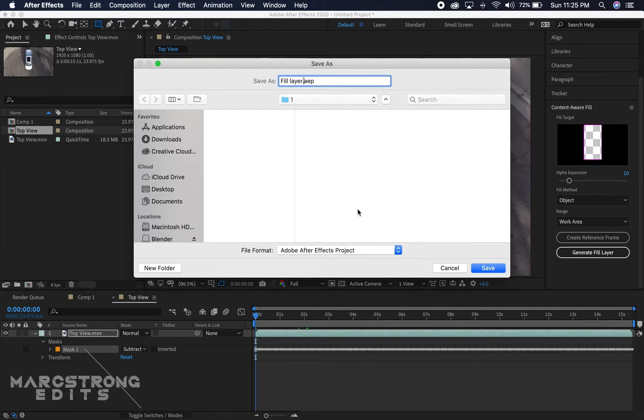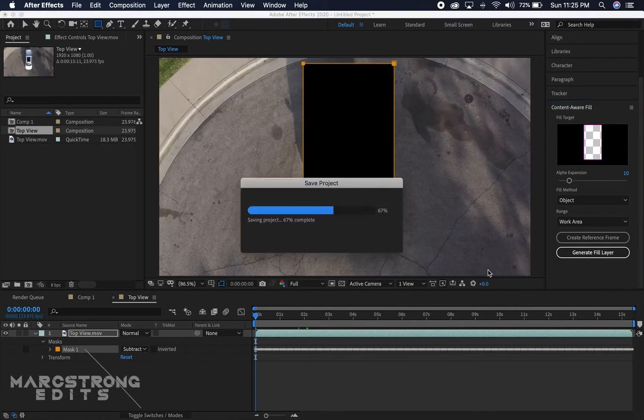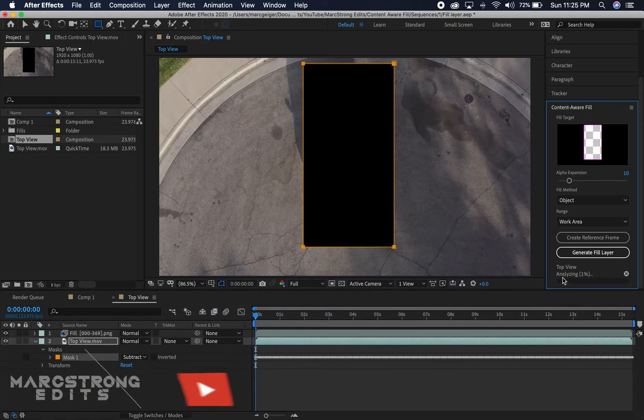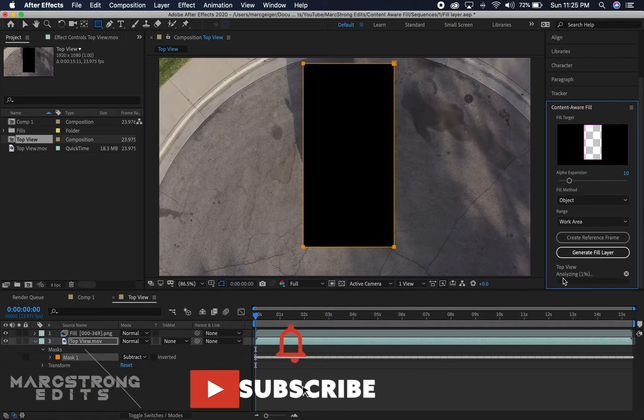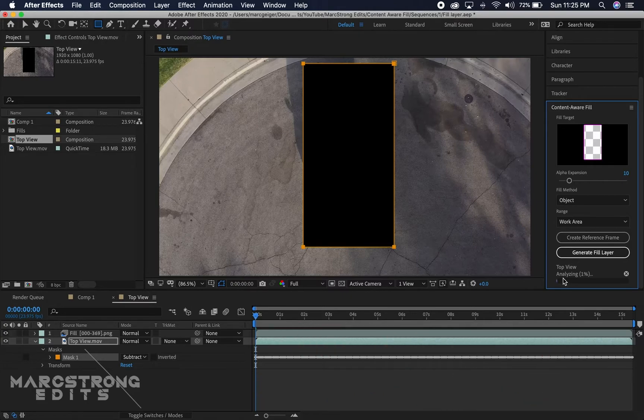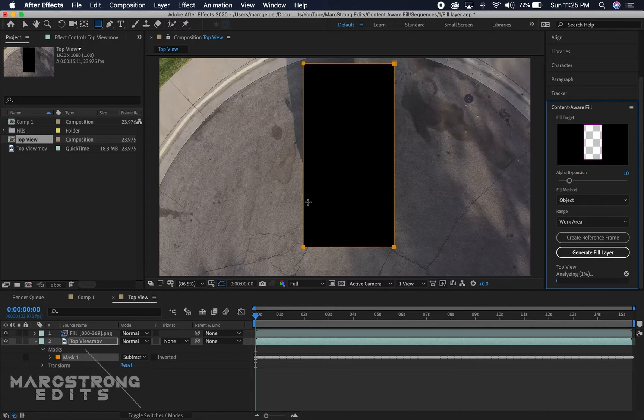Now it's analyzing the footage, so we're just gonna sit back and let this run its course. Once this is done, we should have something filling the space where the truck once was. I'll go ahead and let that run.